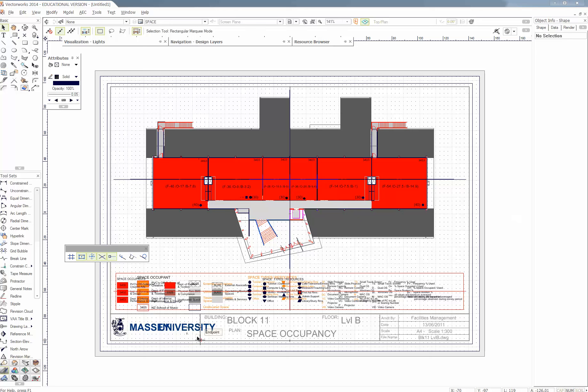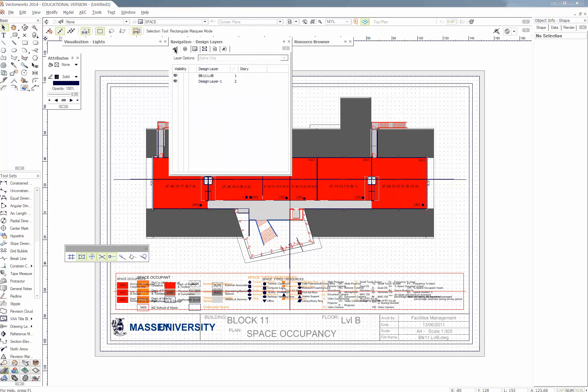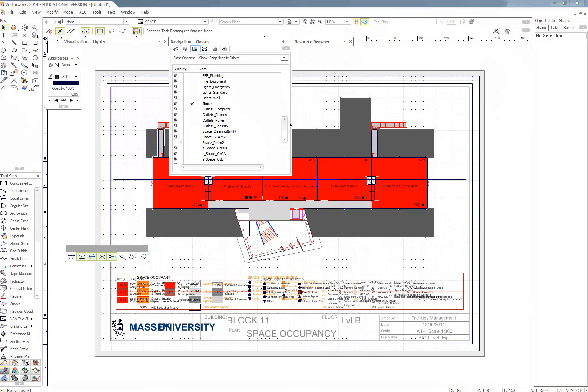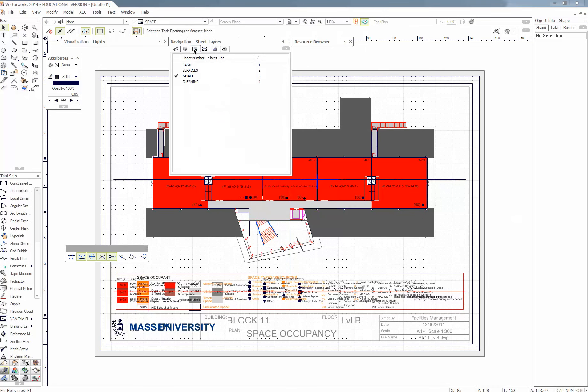So if I go back up to the navigation layer. So design layers, it brought in another design layer. This is design layer one, which was there by default. It's brought this new block 11 level B one in. And then if I go to classes, a whole bunch of new classes being imported. Some of them are even hidden in this view. And then if we go to sheets, it's brought in four different sheets.